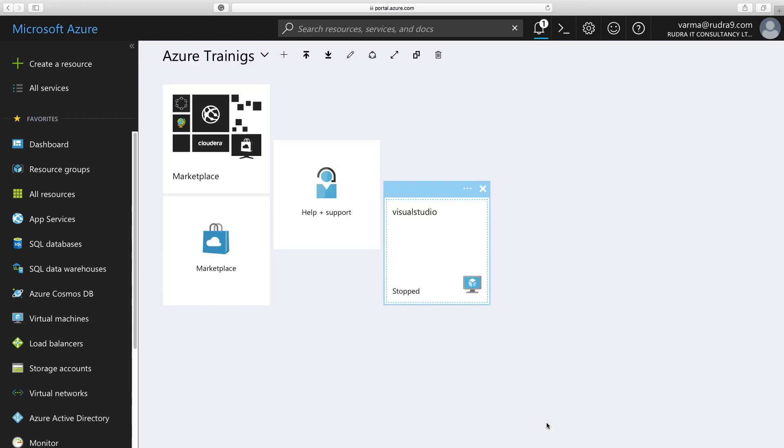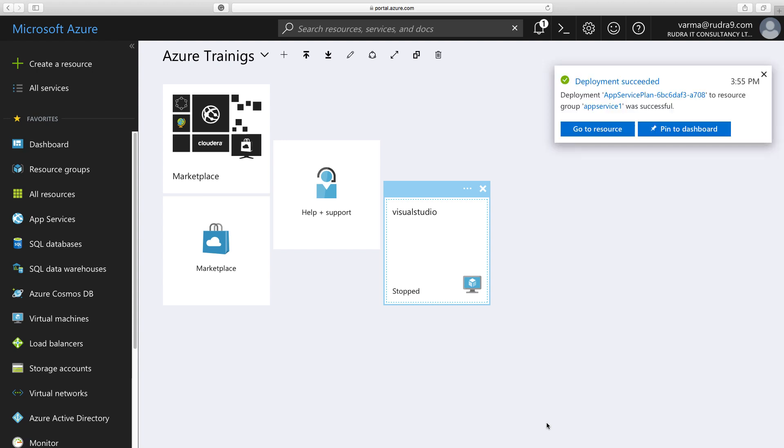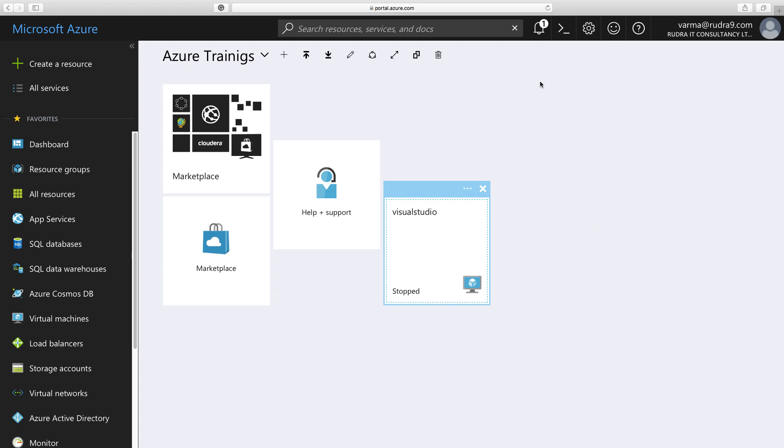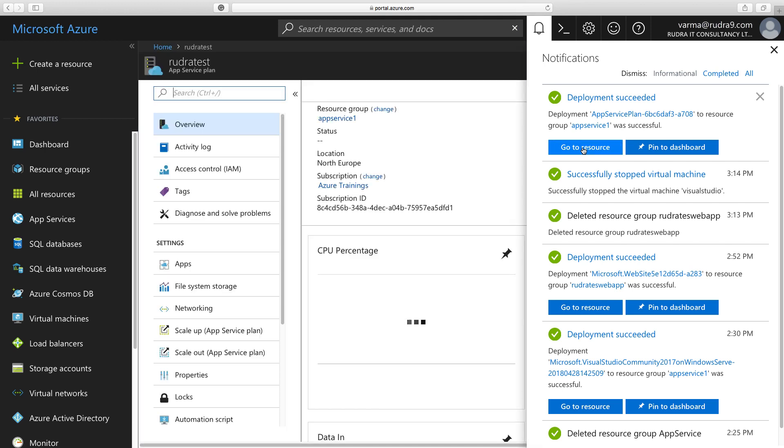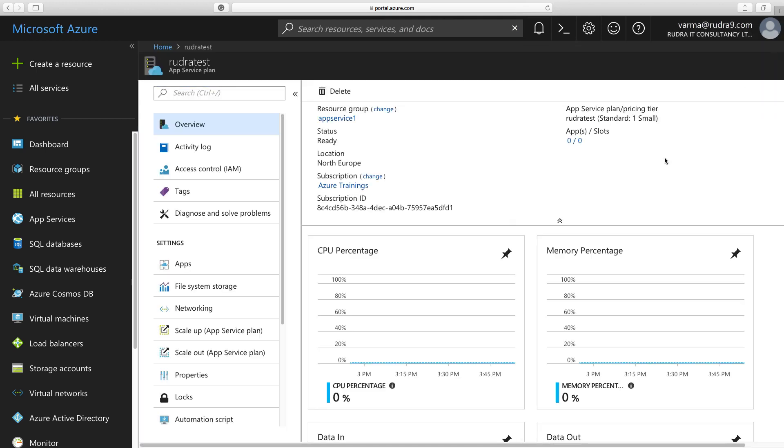Generally, it is quick. So I'm going to wait for it. There you go. Our app service plan has been successfully created. In order to view this, go to resource.